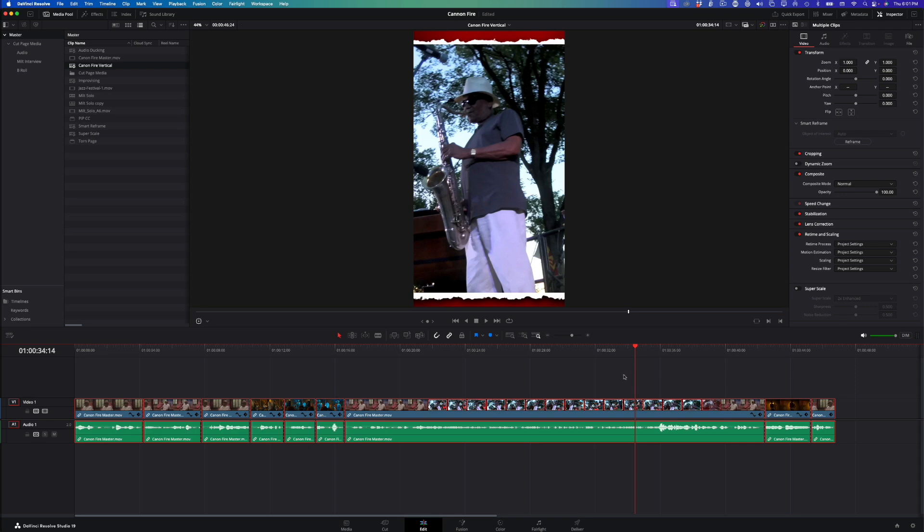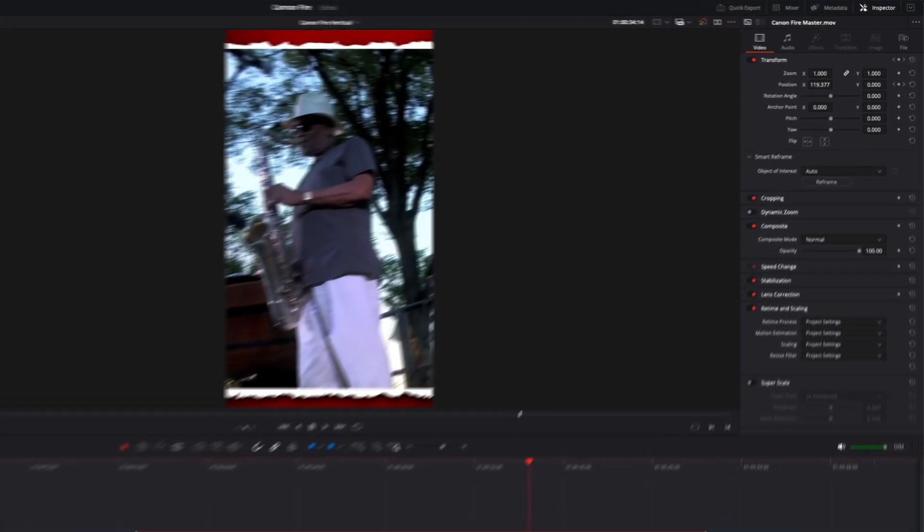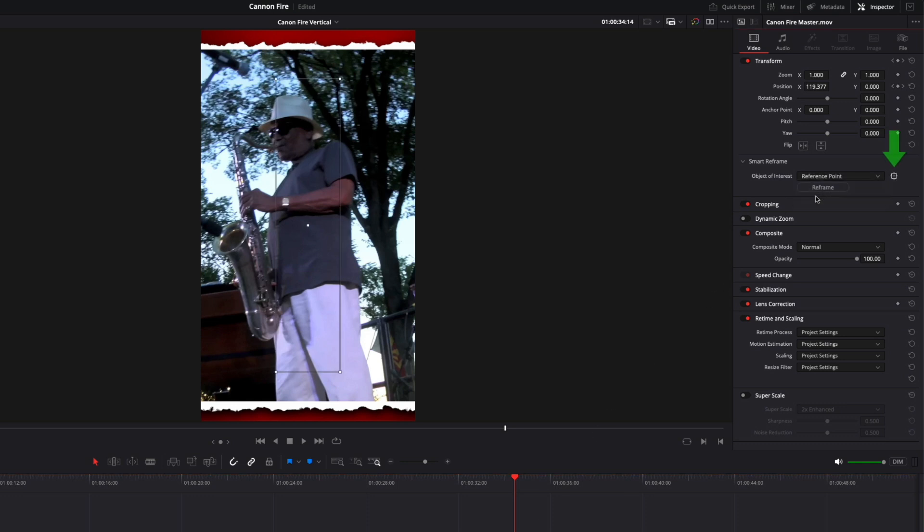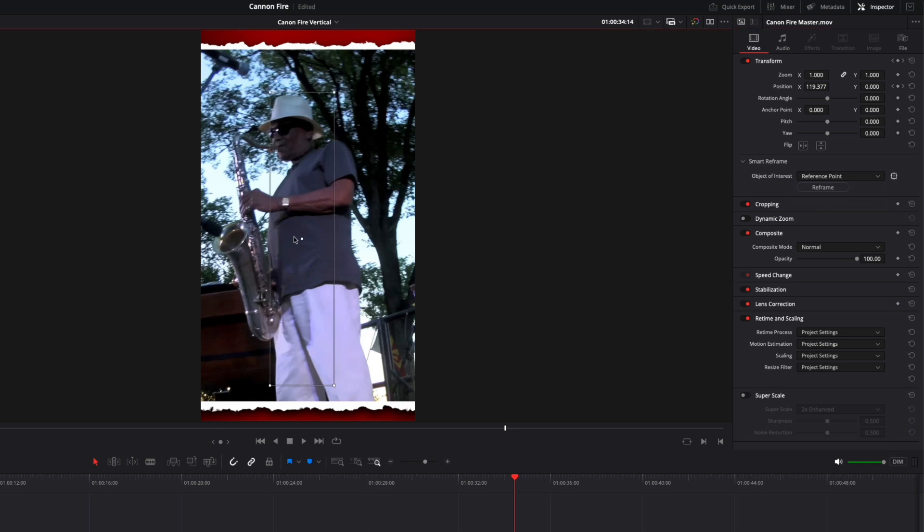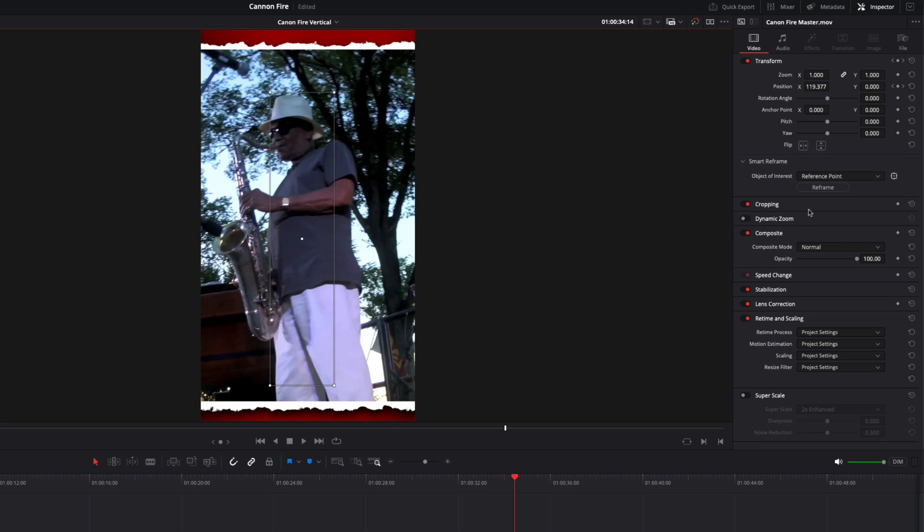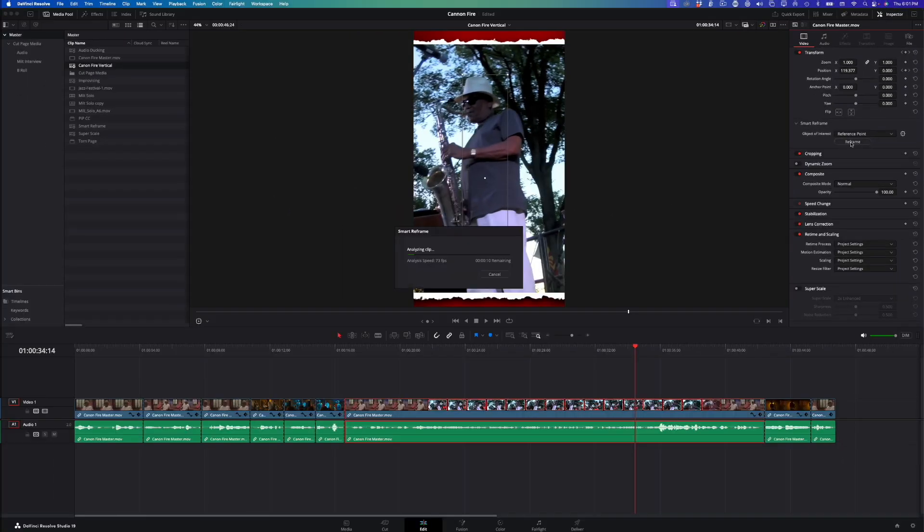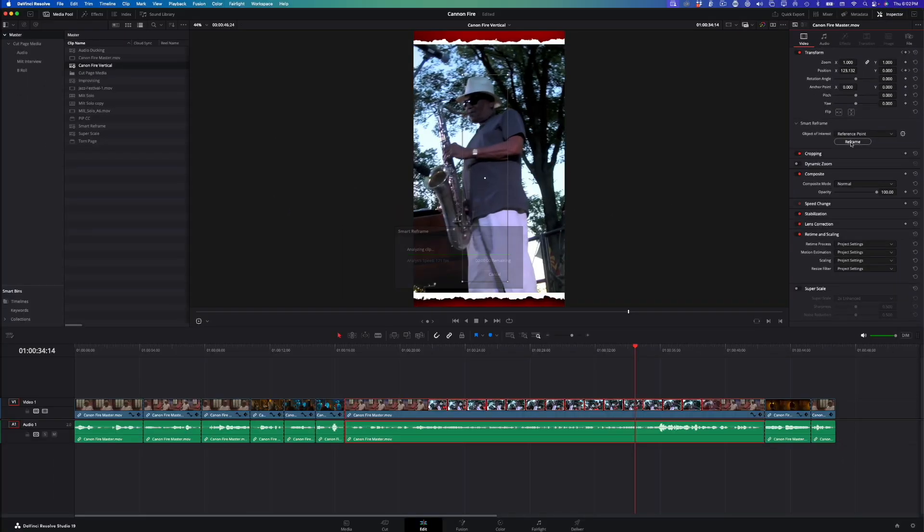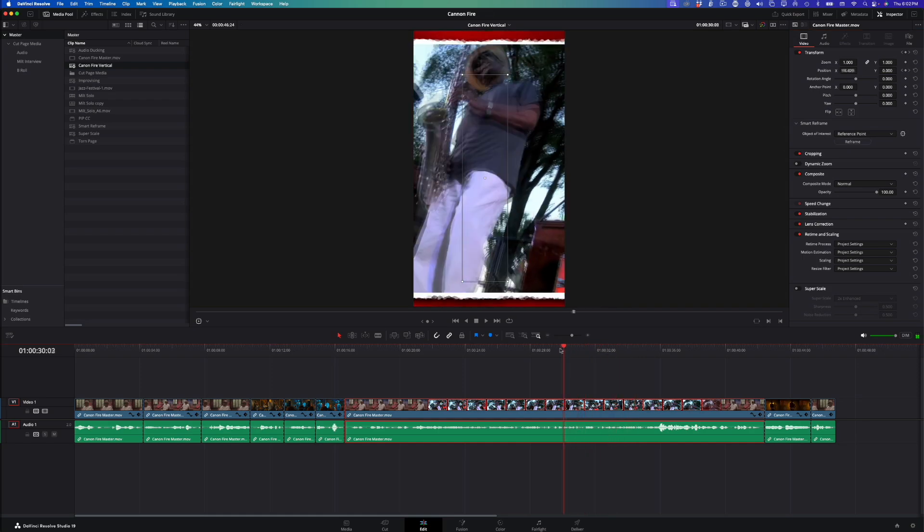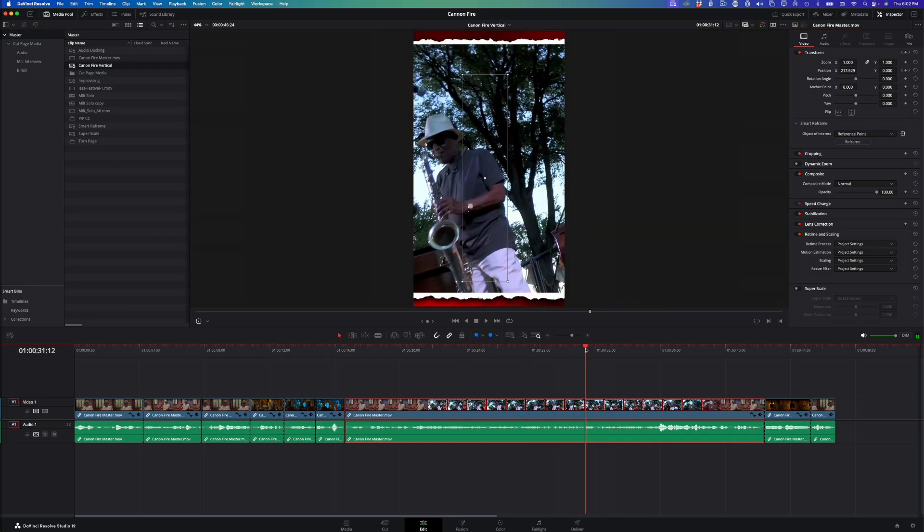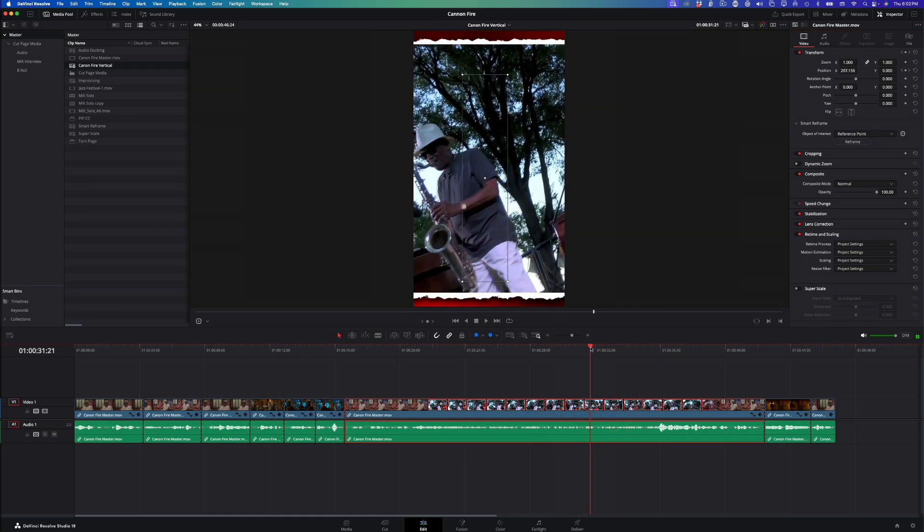I can address this by choosing the subject using a reference point. First, I need to make sure that only the problem clip is selected. From the Objects of Interest menu, I'll choose Reference Point and click this button to choose the reference point using a graphic overlay that appears in the viewer. Make sure the box is over the subject you want to remain centered, then click Reframe. Scrub over the clip and you'll see that the framing now stays fixed on him.